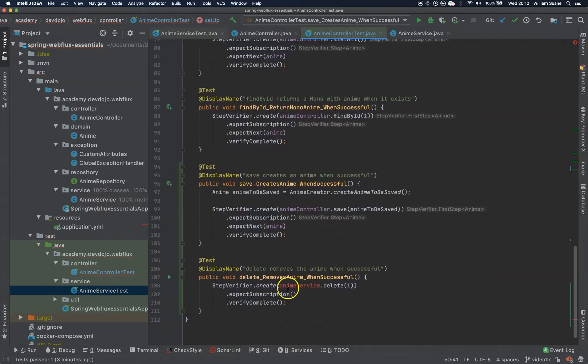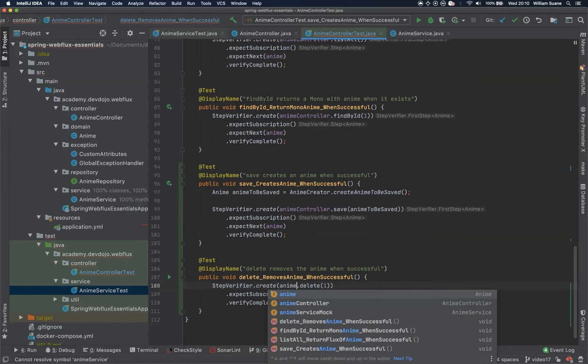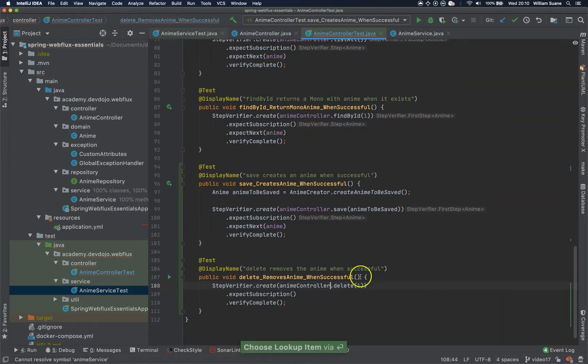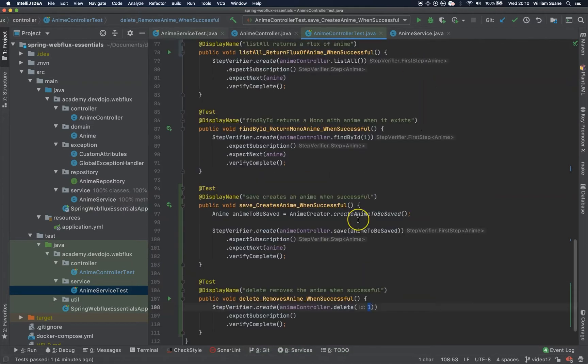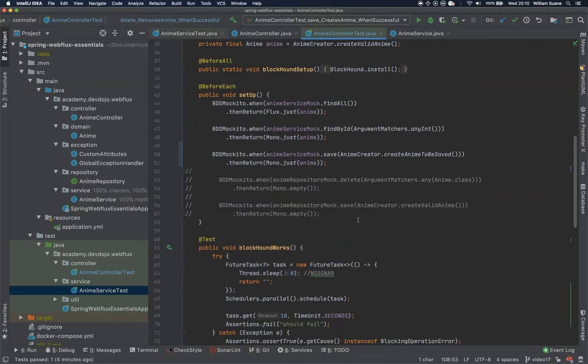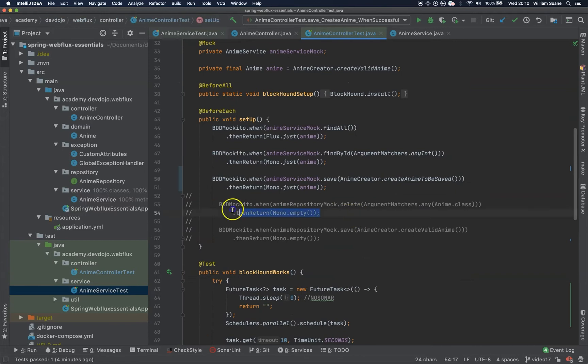And then the remove, so AnimeService, sorry, AnimeController.delete, sending one, expect subscription, verify complete.